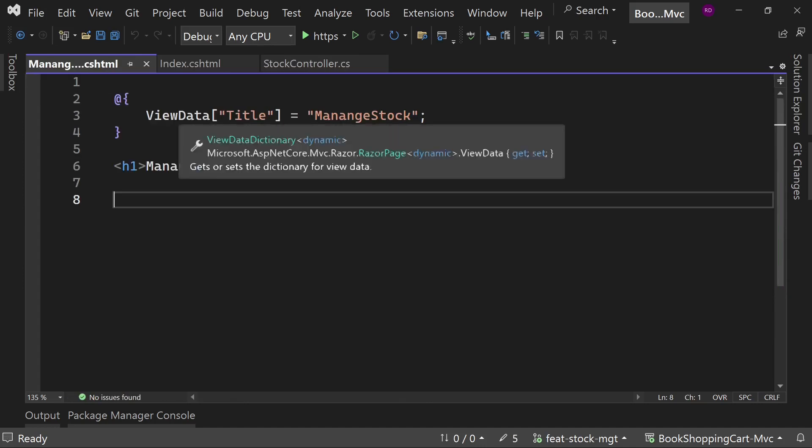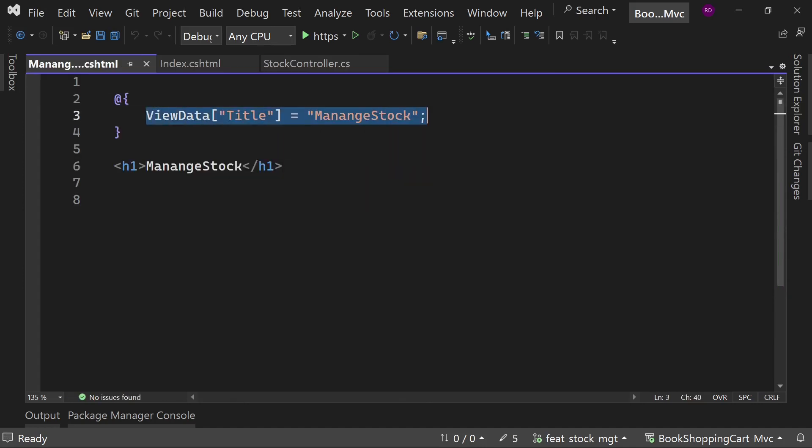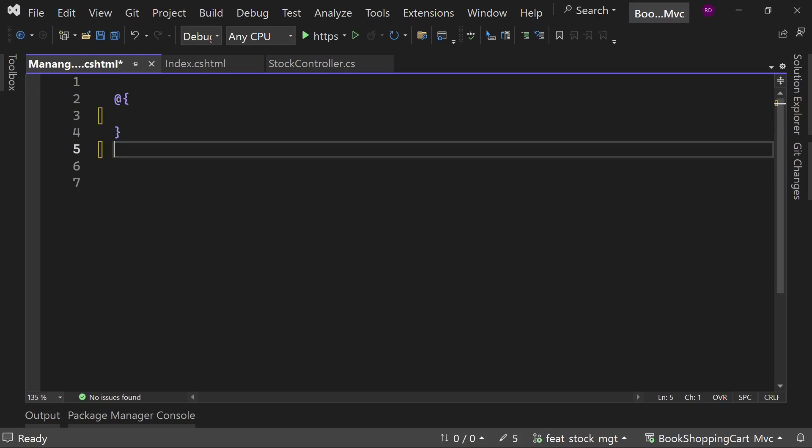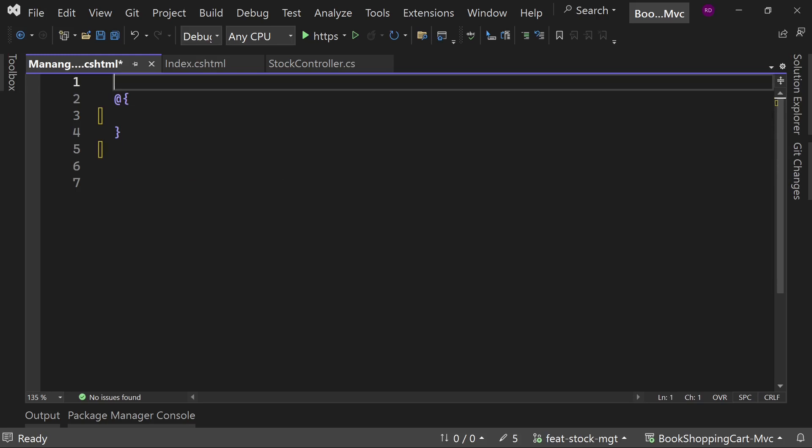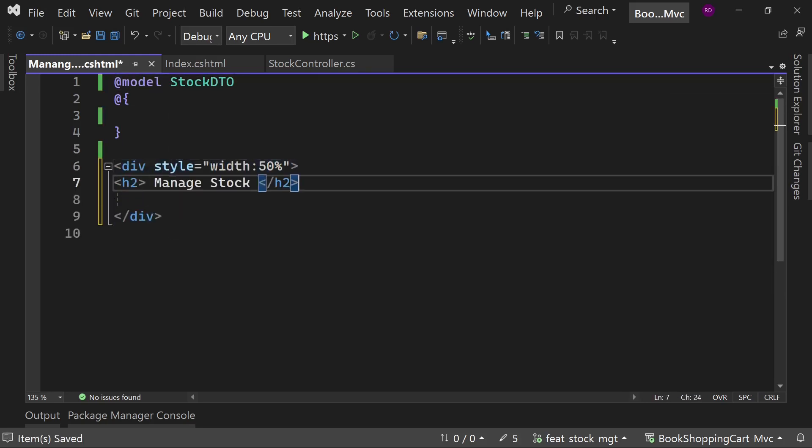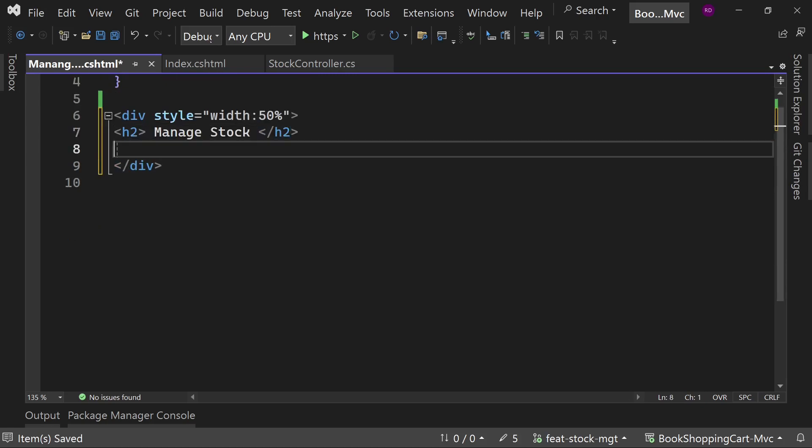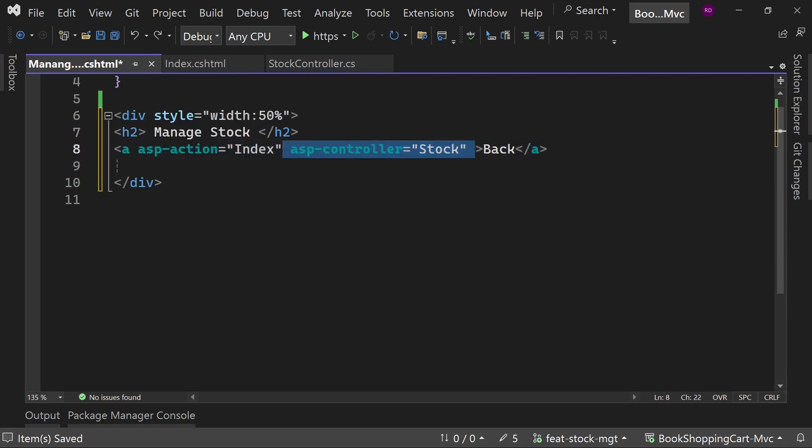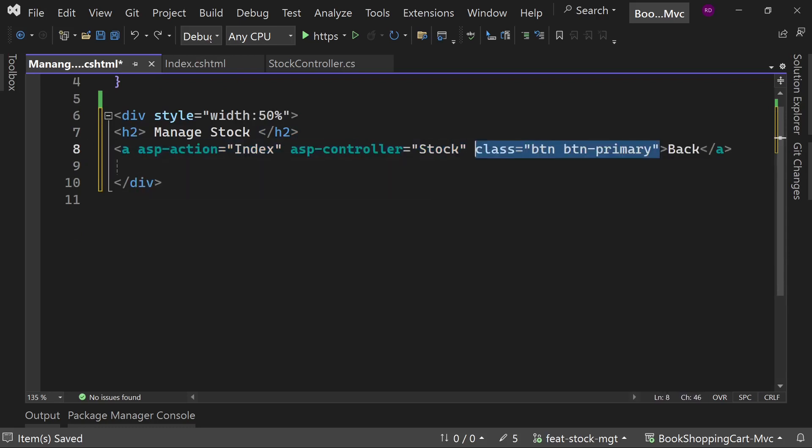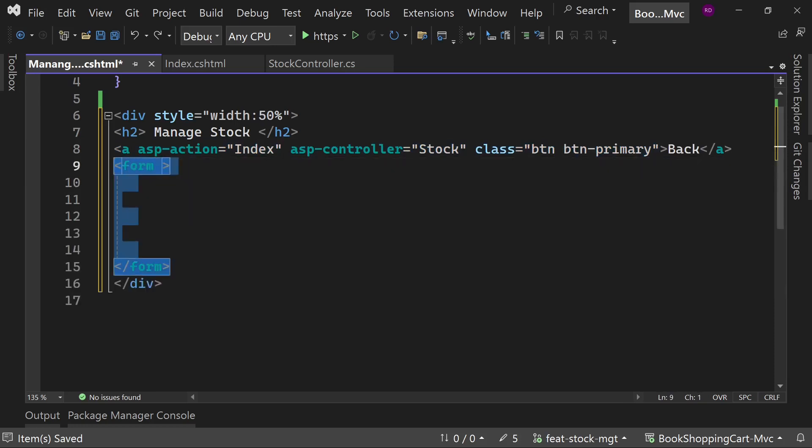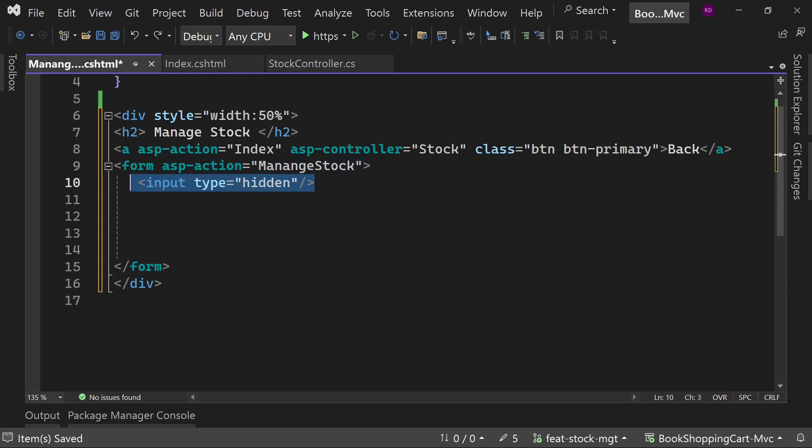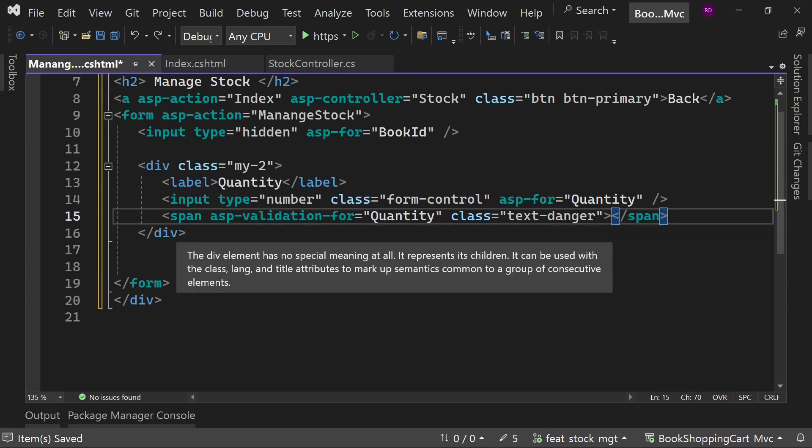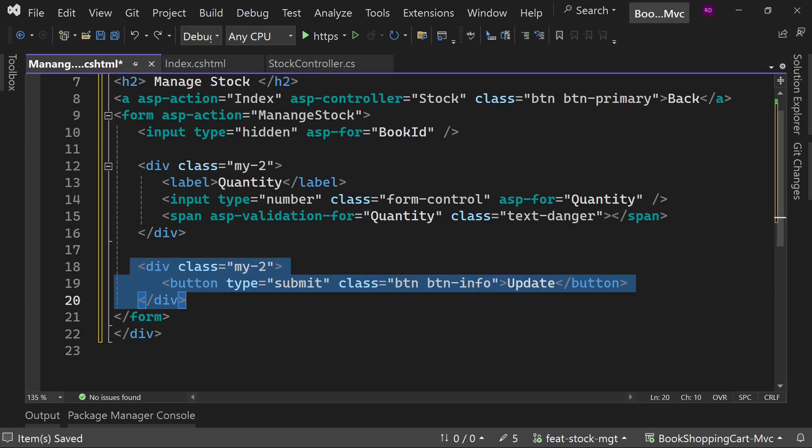Create the view for this method. Add model at the top. Create a div element and heading 'Manage Stock'. Add the back button that will redirect us to the index page of stock controller. Create the form element with asp action ManageStock. Add a hidden field for book id. Add the input field for quantity with validation message. Add the submit button at the last.